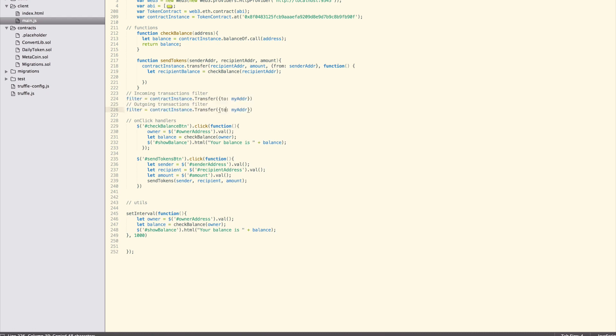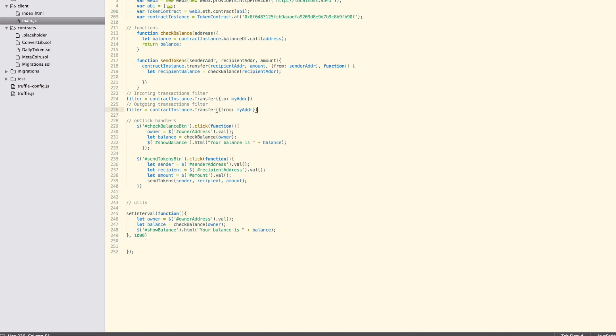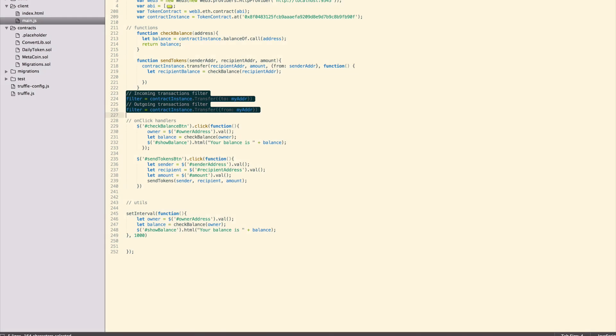To listen for incoming transfers, we need this filter. For outgoing transfers, we need this filter. But to listen for both, we need two separate listeners, or one listener that catches all events and does the filtering afterwards. We'll go with the latter approach.